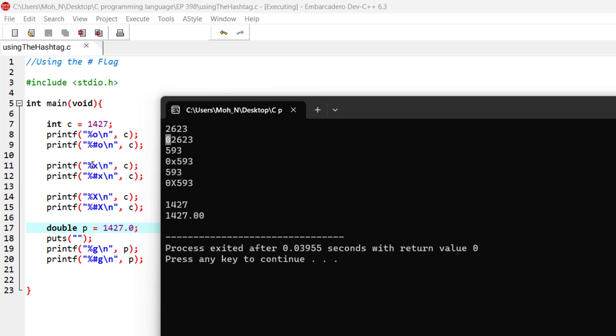When we use the hashtag flag, we get this leading '0x' prefix that shows us this is a hexadecimal number, which could be very important when trying to show that a number is hexadecimal.